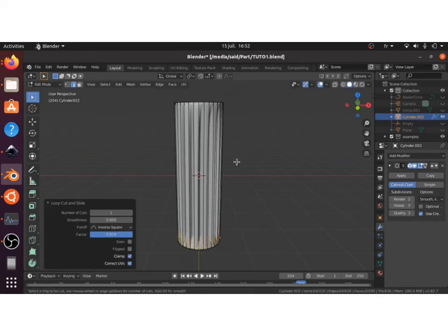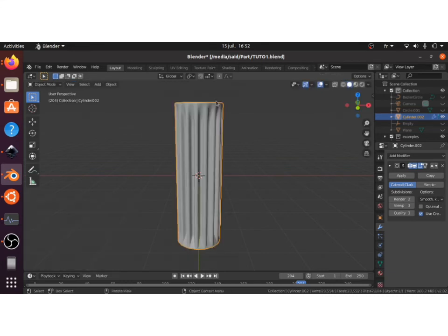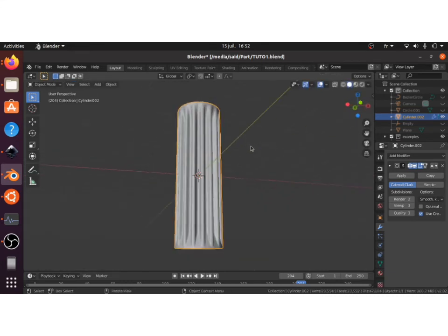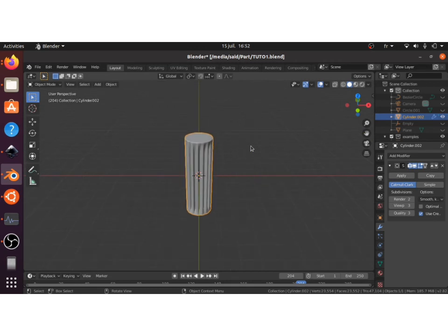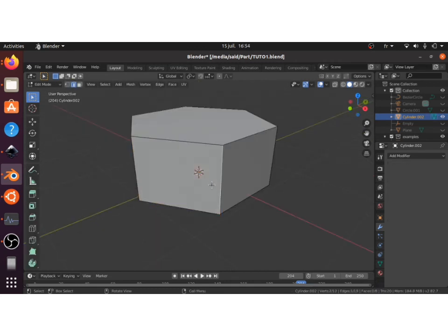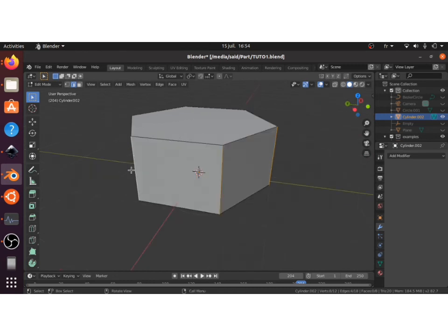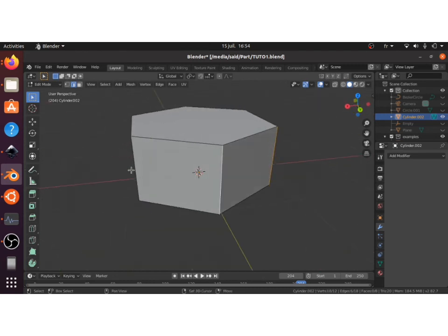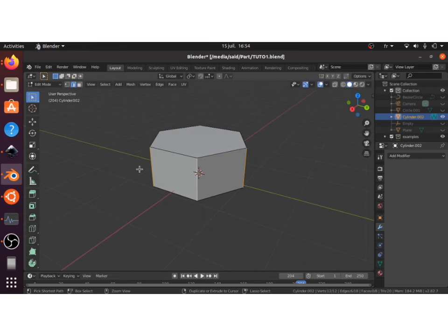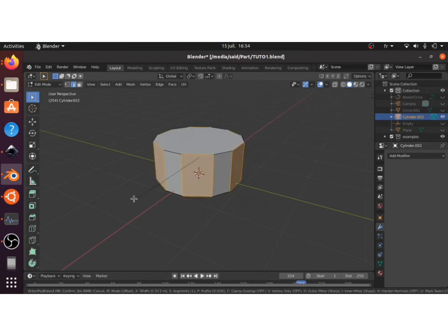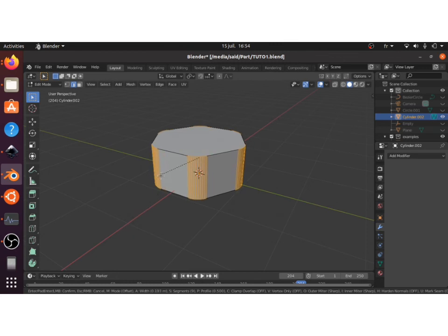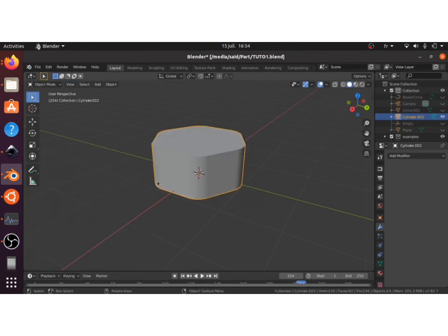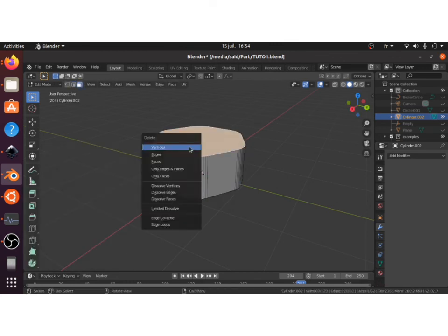So that's what you can do for this model. The next model we're going to see is the other pillar. The way to do it is to add in a cylinder, set the edges to six, select them and bevel them using Ctrl B. And after that you will have to delete the upper face.